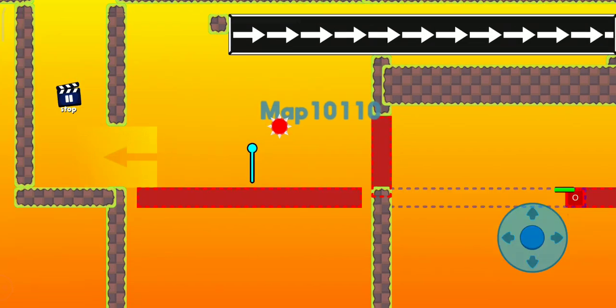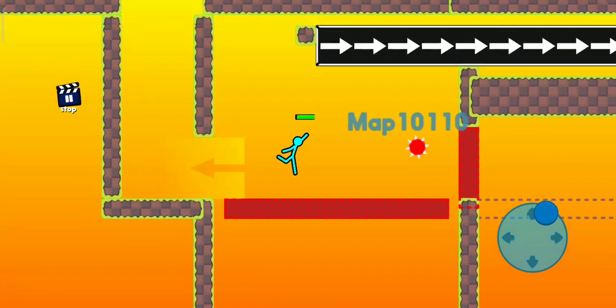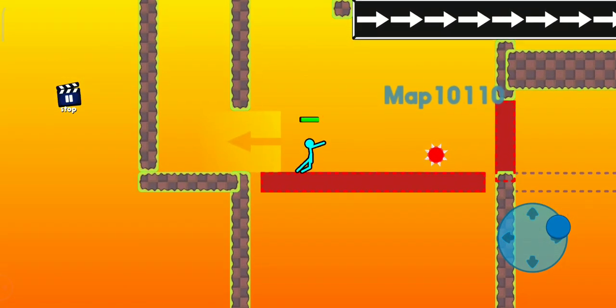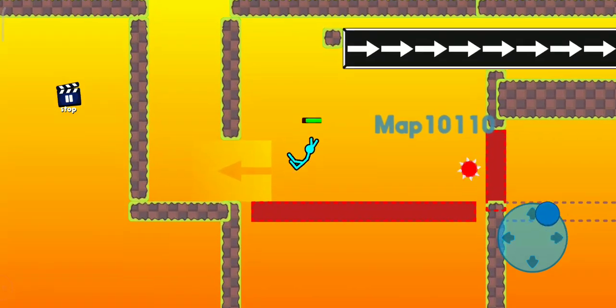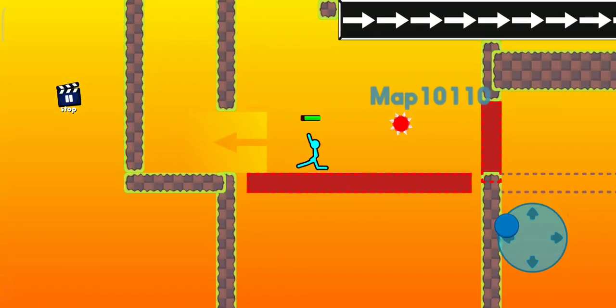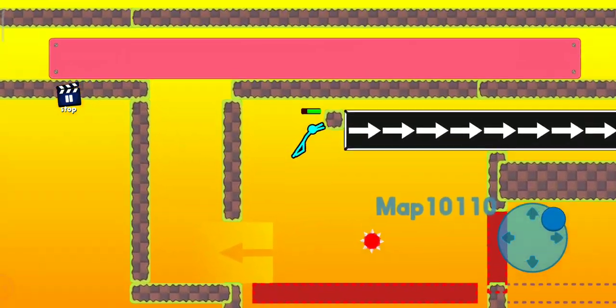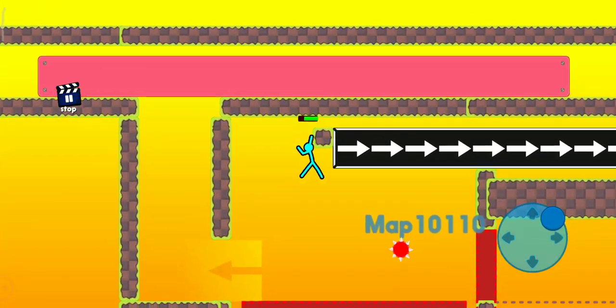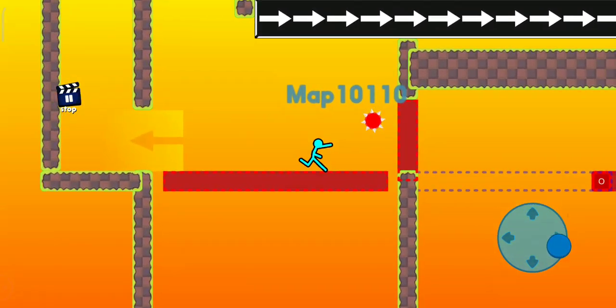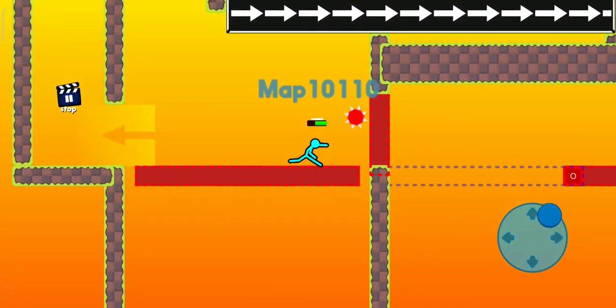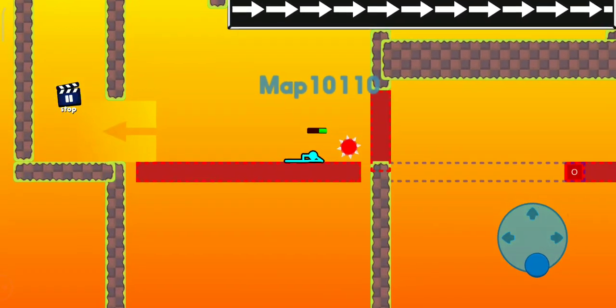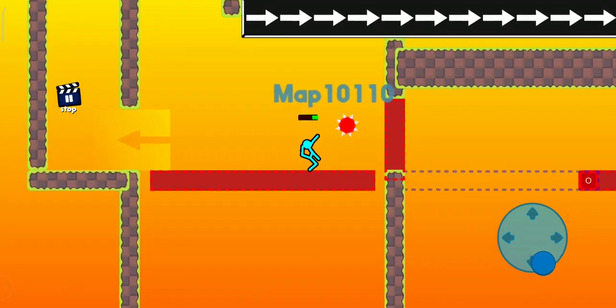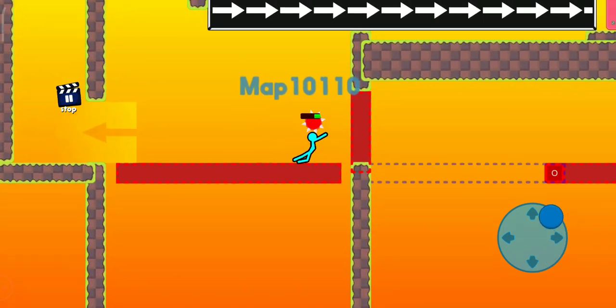I have given the link of this map in the description. If you don't want to spoil the fun of playing it, just leave the video right now and come back later so you can see what to do.